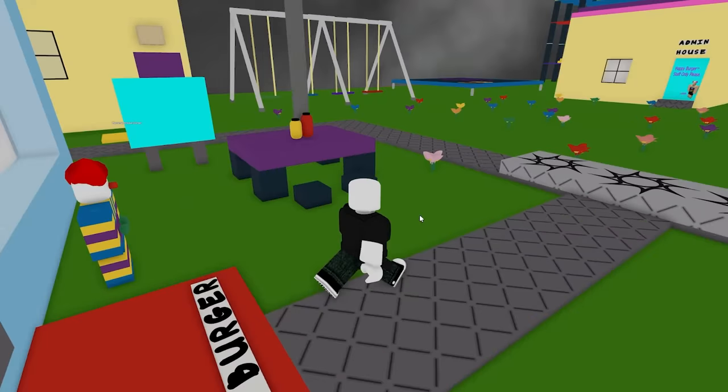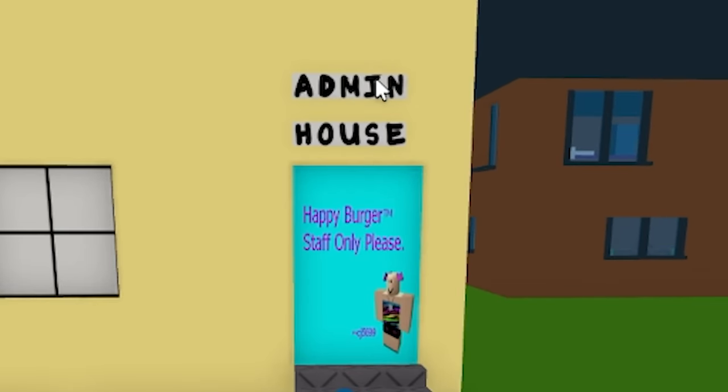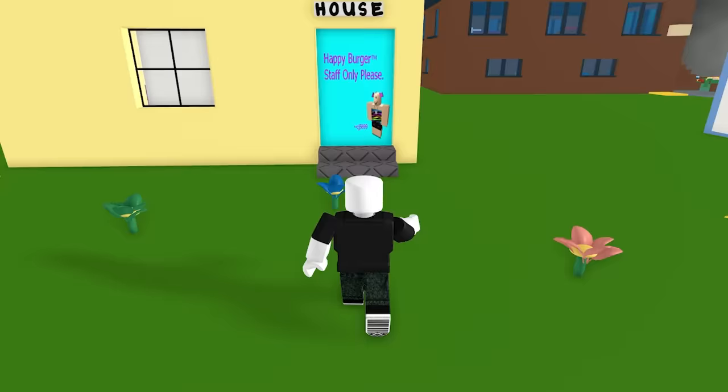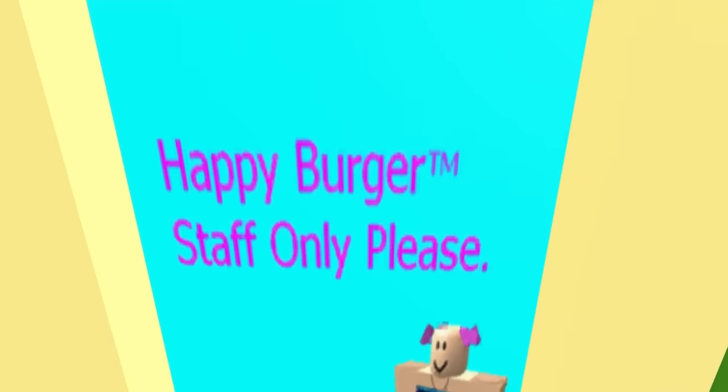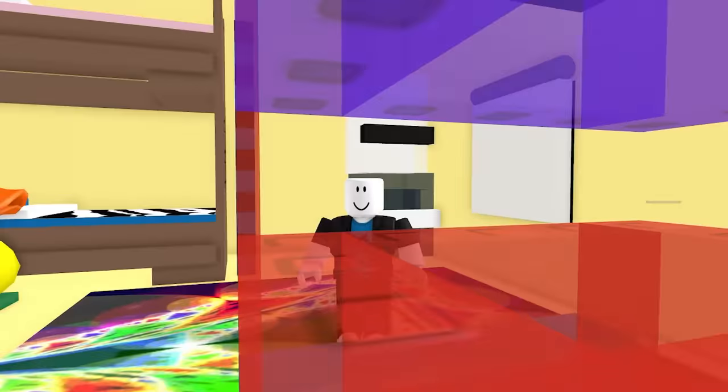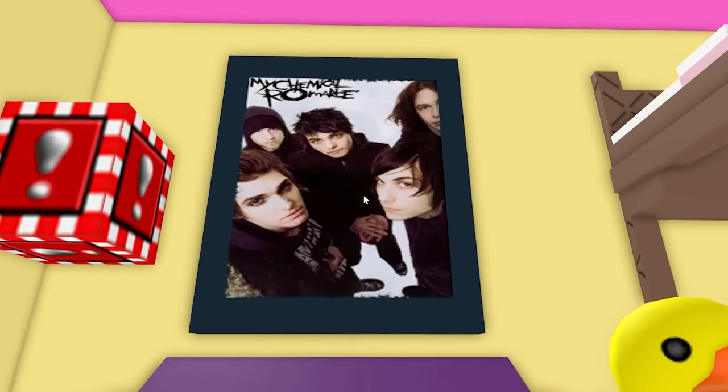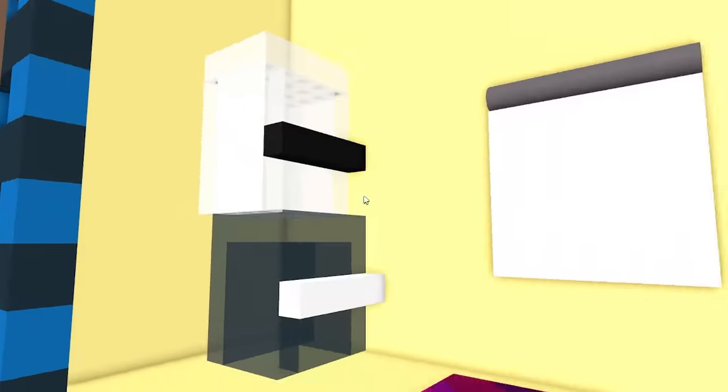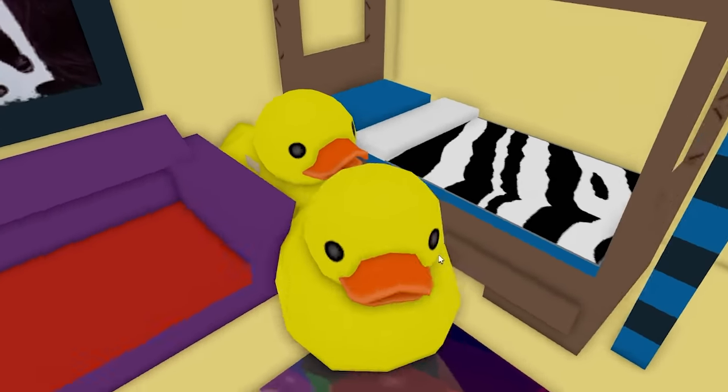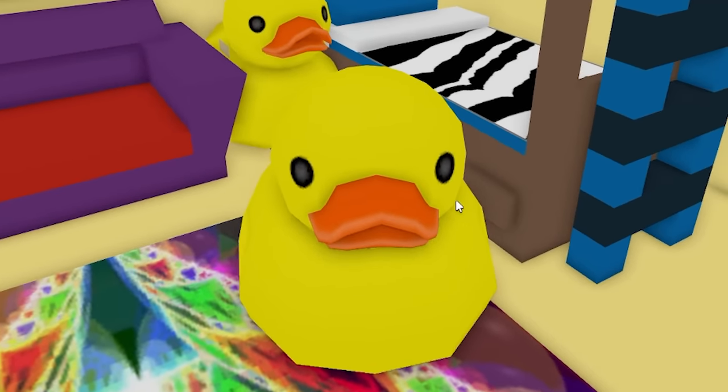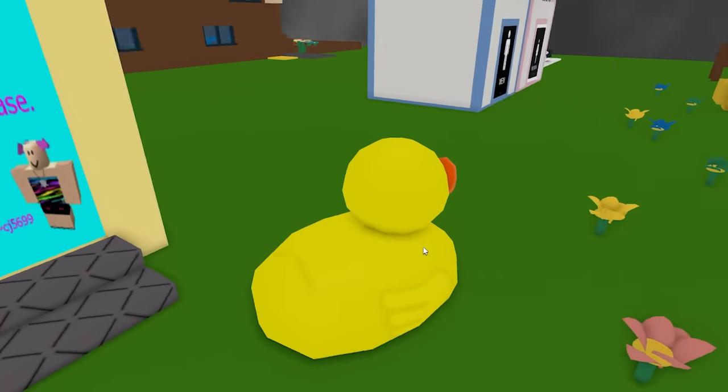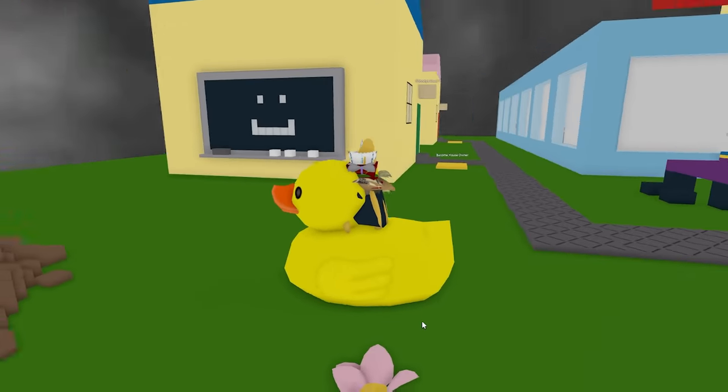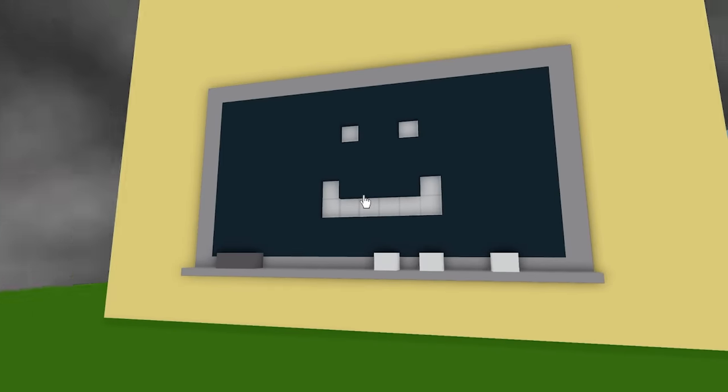What else is outside here? Admin house. Staff only, please. No, I think I'm just going to walk in because no one's going to stop me. Okay, what is this? You know, when I think of like admin-only area for a restaurant game, this is not what I imagine. What is this? I guess this is just my life now. Well, this was definitely an experience.